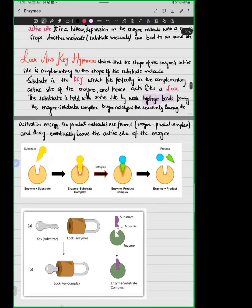The lock-and-key hypothesis states that the shape of the enzyme's active site is complementary to the shape of the substrate molecule. The substrate is the key, which fits perfectly into the complementary active site of the enzyme — the lock. So the substrate is the key, and the enzyme's active site is the lock.